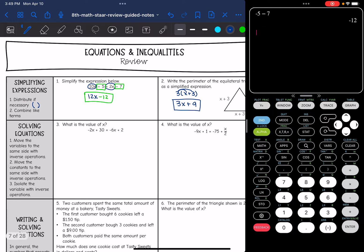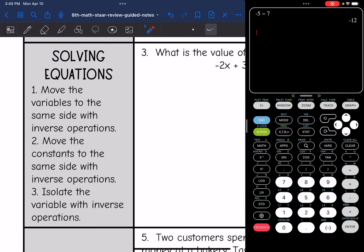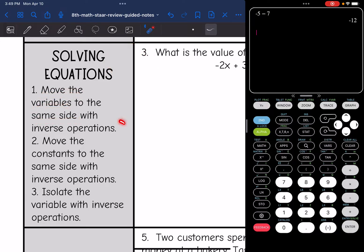Now we're going to move on to solving equations. With an equation, you're going to have an equal sign. The first thing you want to do is move the variables to the same side using inverse operations. Then move the constants to the other side with inverse operations. Your last step will be to isolate the variable with inverse operations.